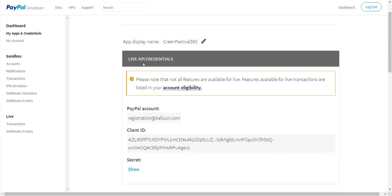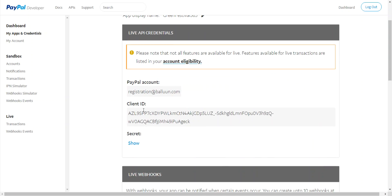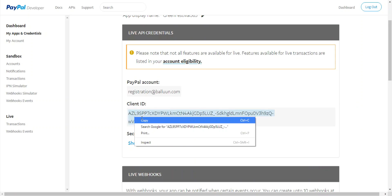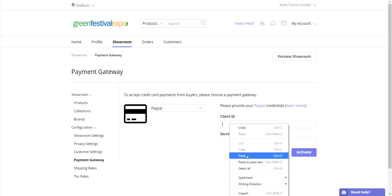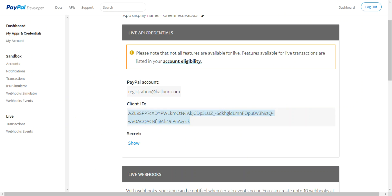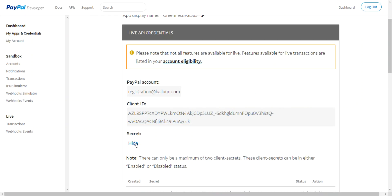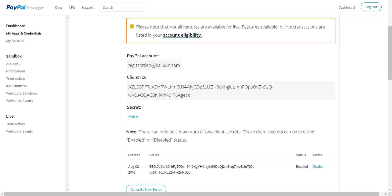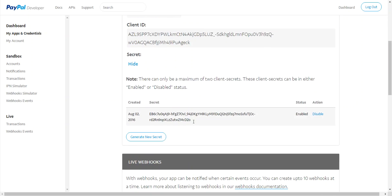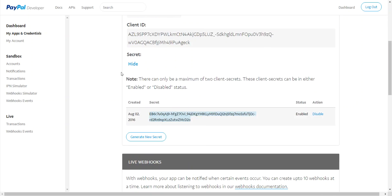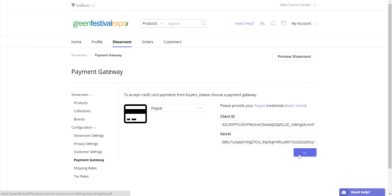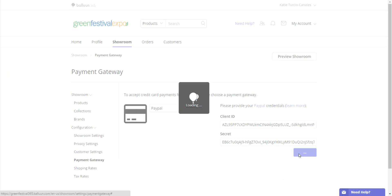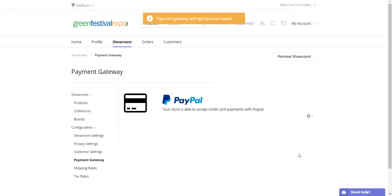In the box that says Live API Credentials, you'll see the Client ID string. Copy and paste that back onto the platform. Go back to the developer page. You'll see it says Secret with a hyperlink Show. Click on that, then copy and paste the second string. Click on Activate, and PayPal has been set up.